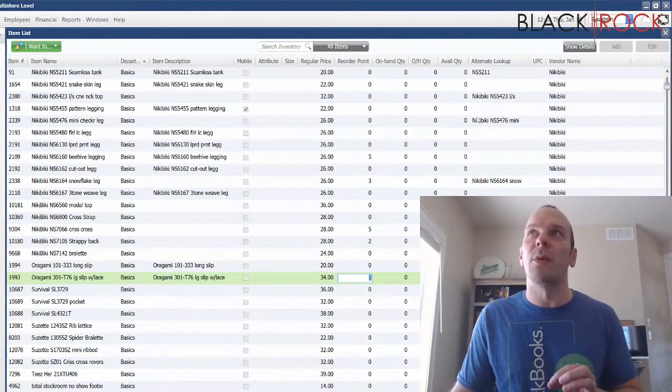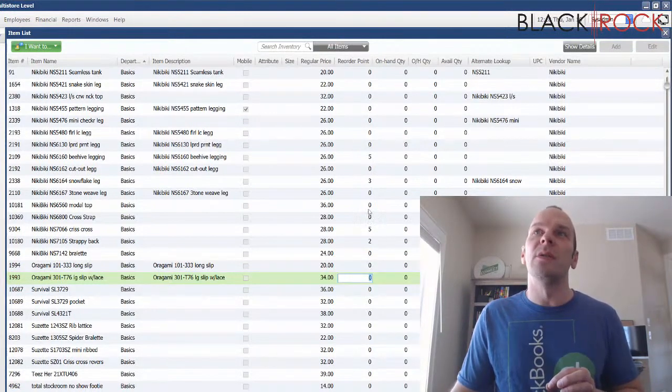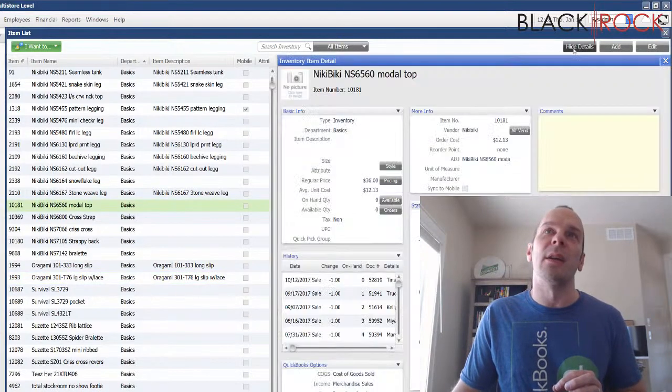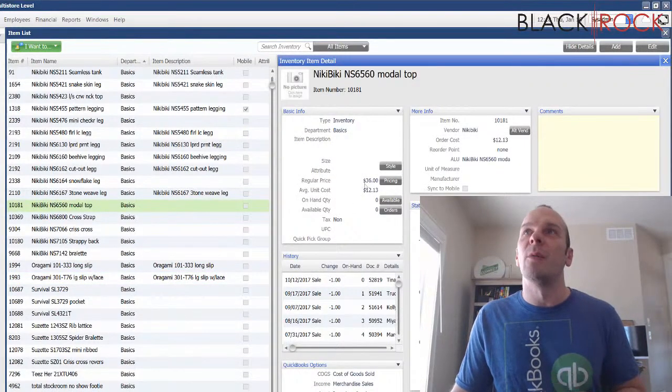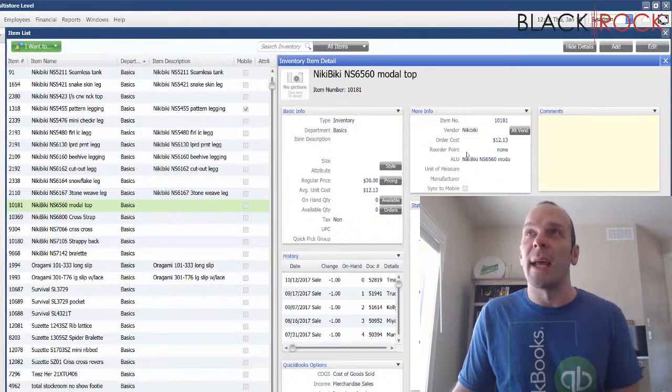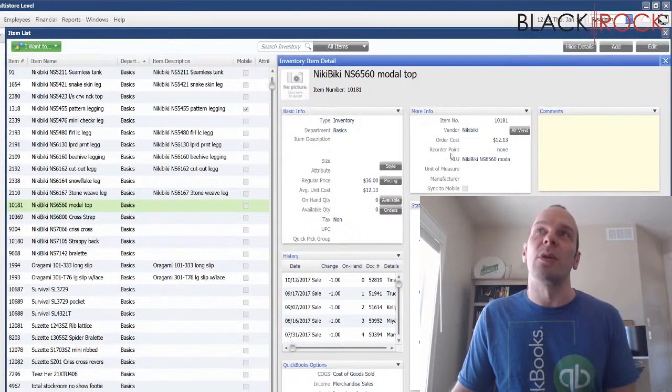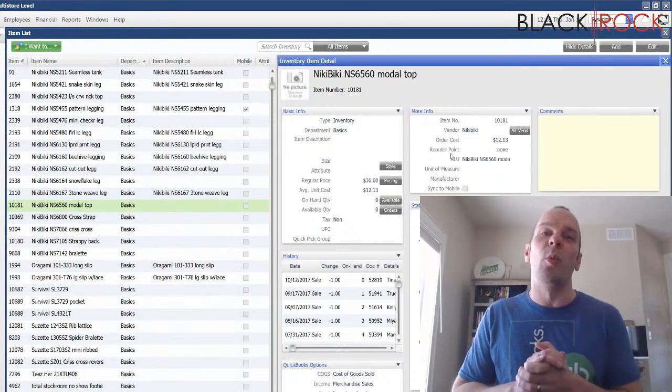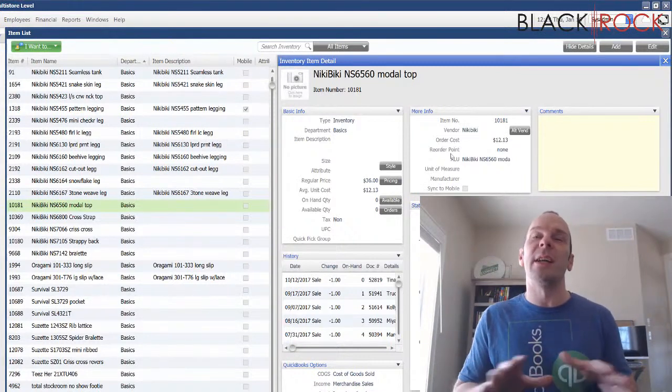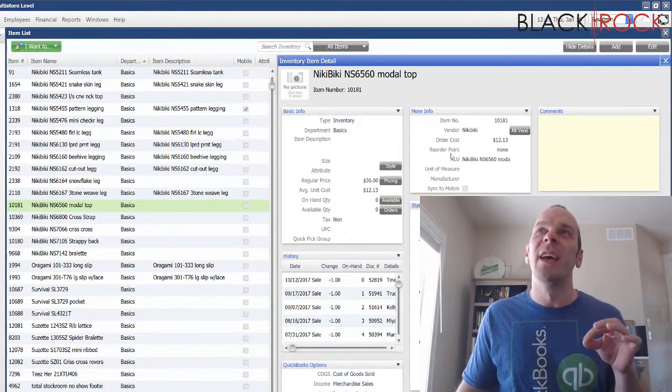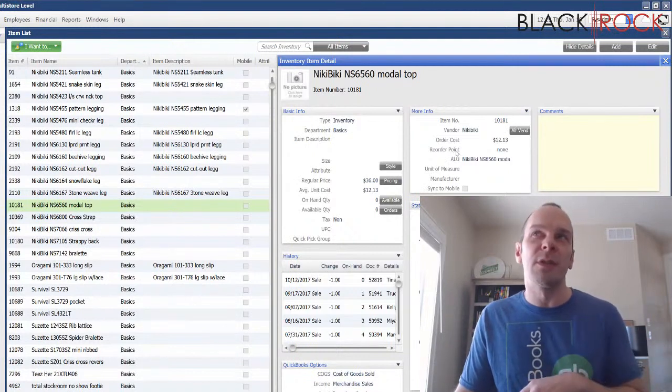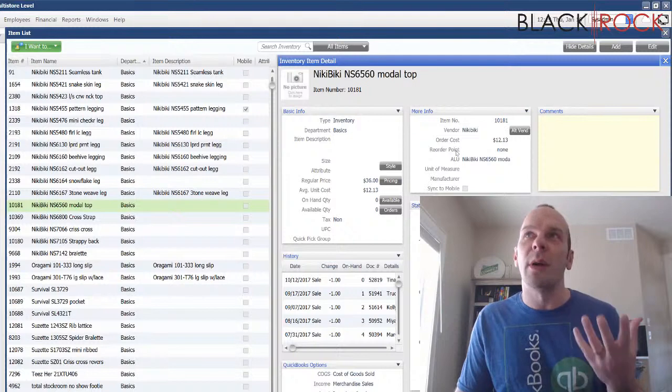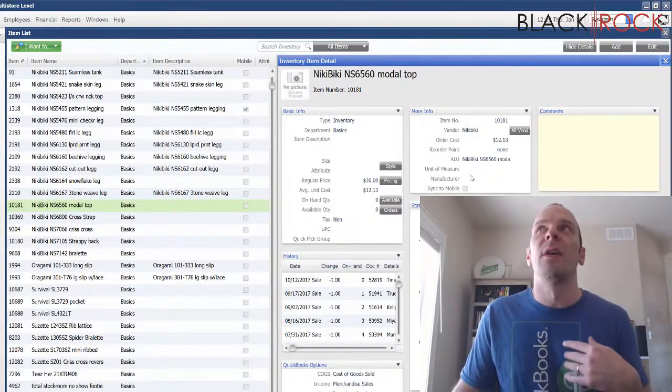Now, what is a reorder point? I'm going to move over to the detail pane here on a particular. And we can see here that this one has none as a reorder point. That means that our system that's going to tell us when to purchase this is not ever going to work because there is no reorder point. You've pretty much told point of sale I don't want to reorder these, I don't want to get them back in when I run out.